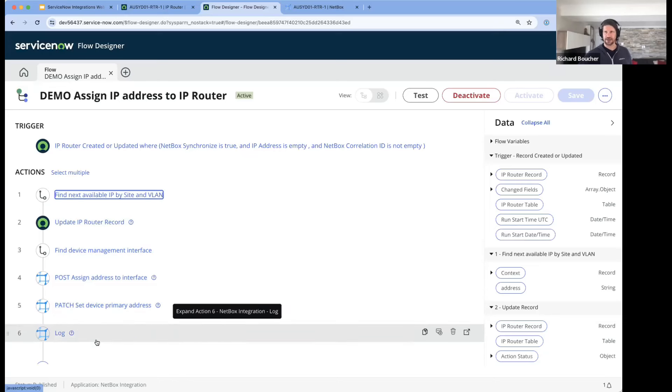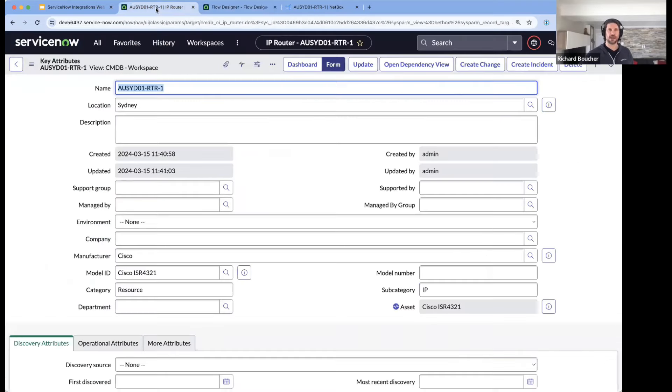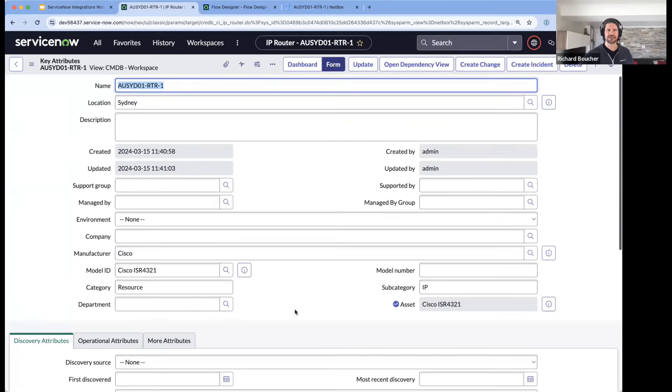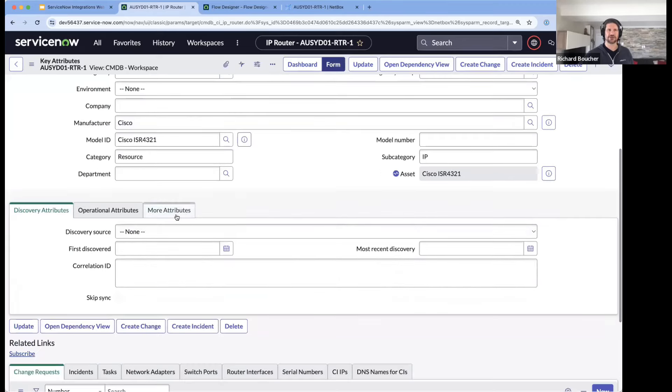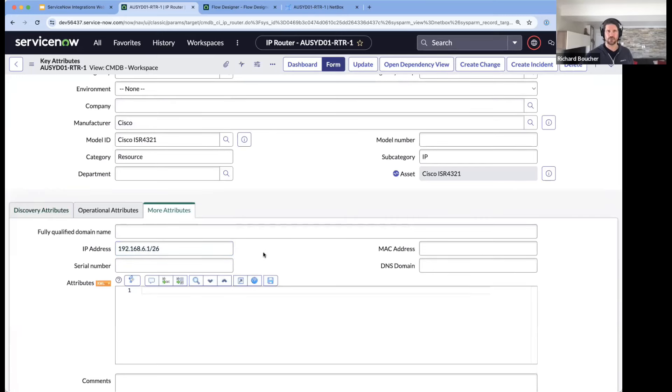At the end I'm logging a message to the logs in ServiceNow so you could follow along. When I go into my device - this is the device we created a few minutes ago - you'll see under more attributes it actually has an IP address, despite the fact that I never actually created one directly in ServiceNow.